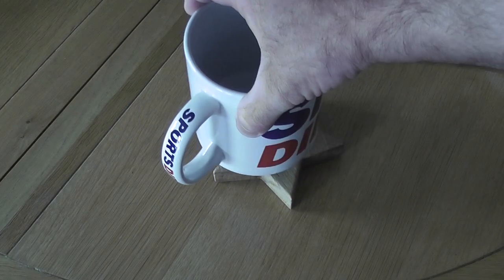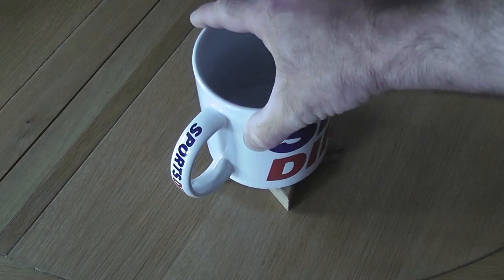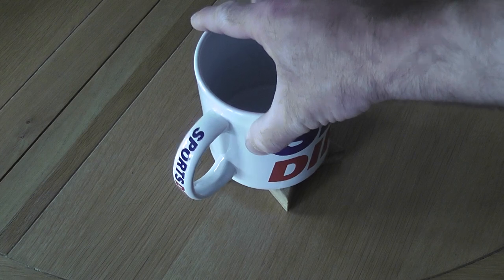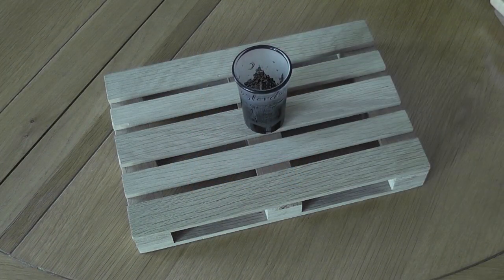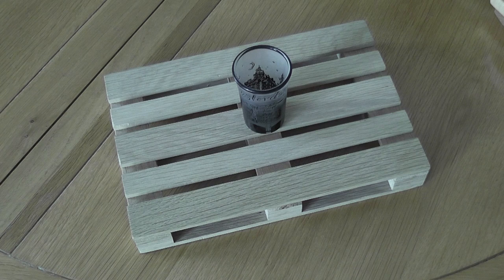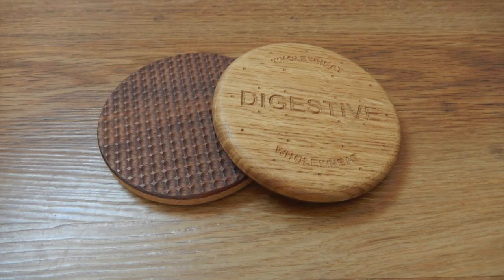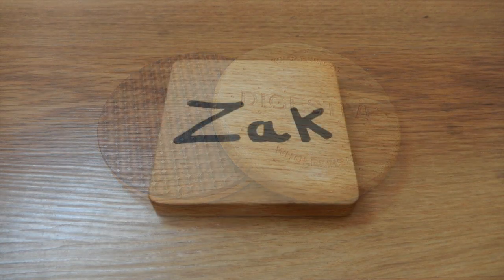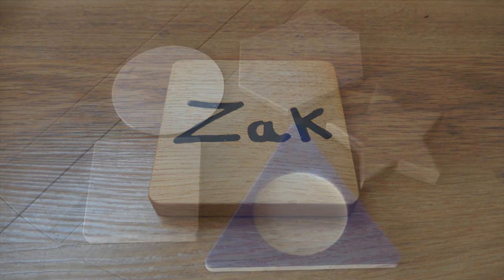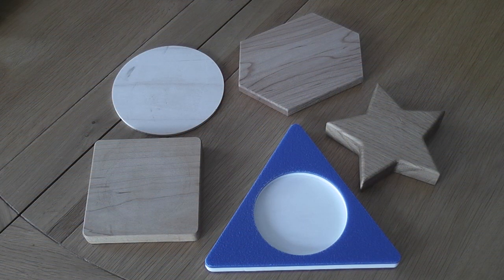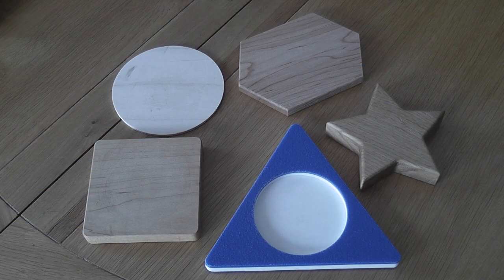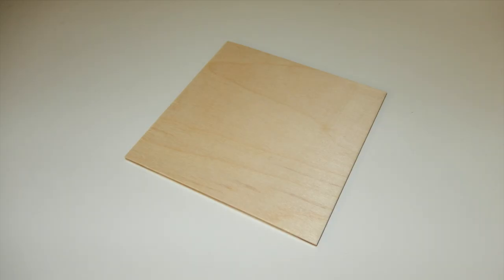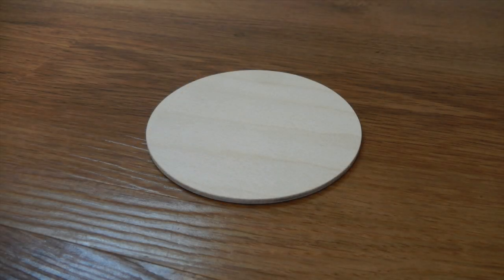So the first thing is how big does it need to be and what shape. If it's too small then you risk whatever's placed on it falling off, and the wrong shape can also be a problem because it could make whatever's placed on it unstable. For that reason most coasters tend to be circular or square. They can of course be any shape, but circular and square just seem more practical. To keep things simple I'll look at how to produce those two basic shapes using a variety of methods.